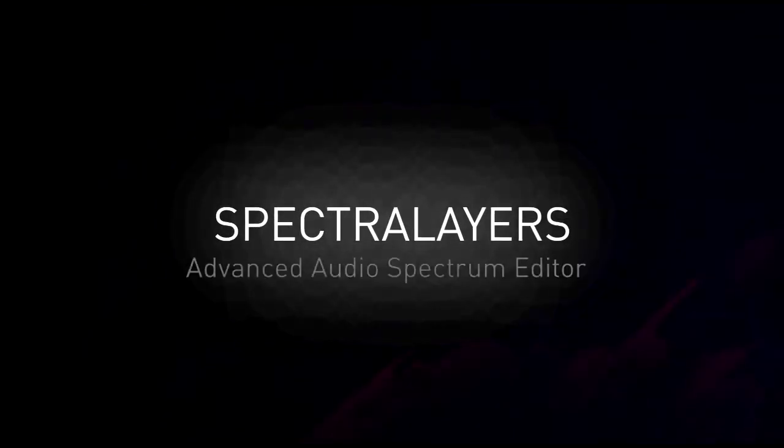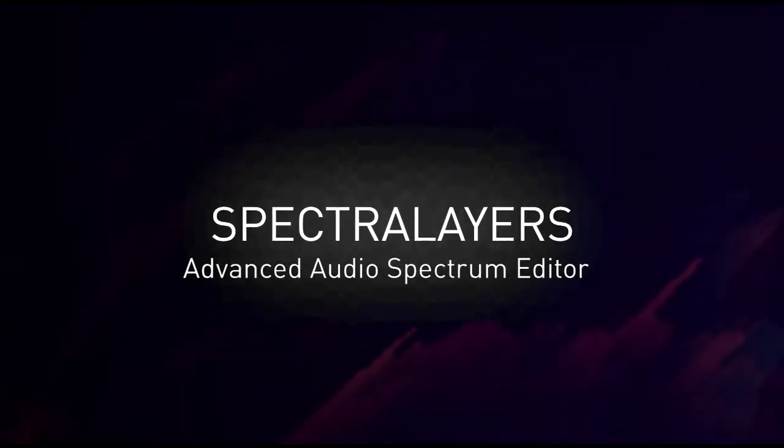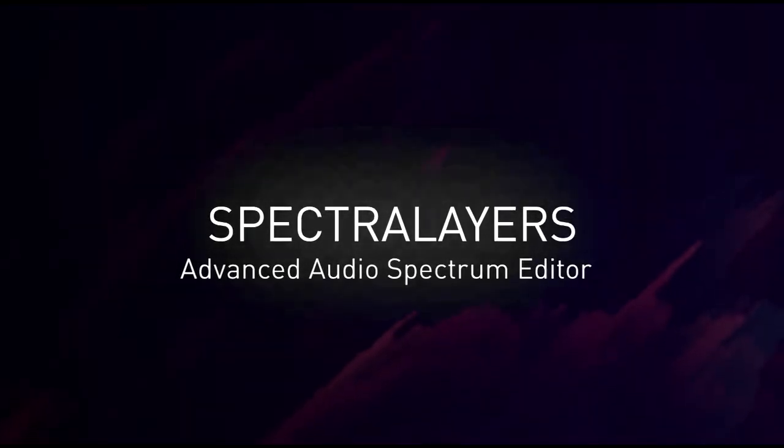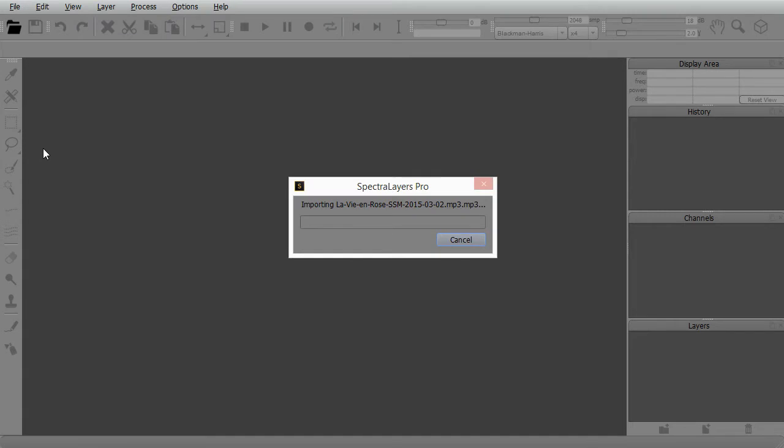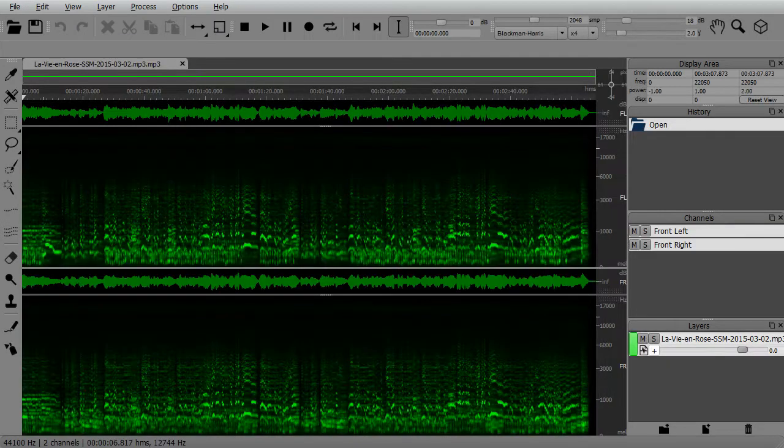Spectral Layers is a revolutionary sound editor. It leverages the workflow of imaging editors like Photoshop.